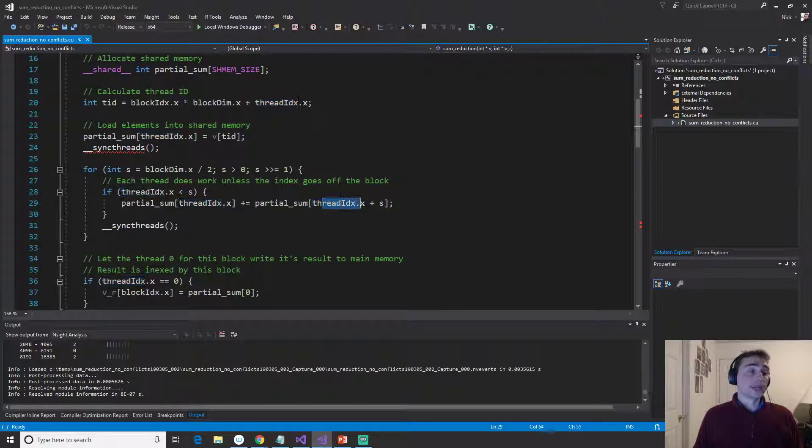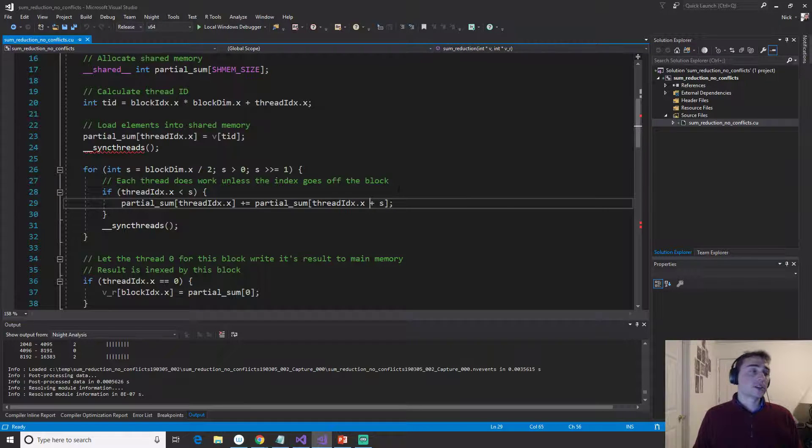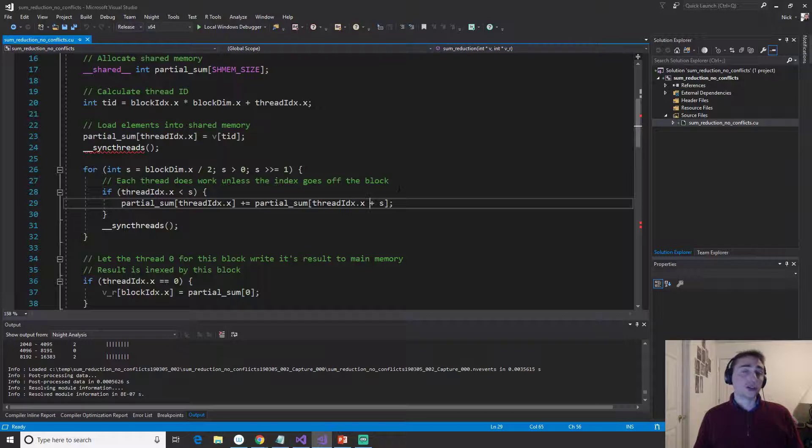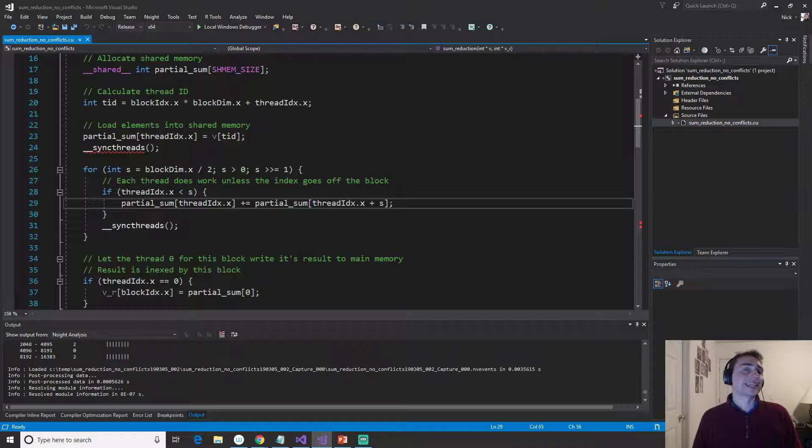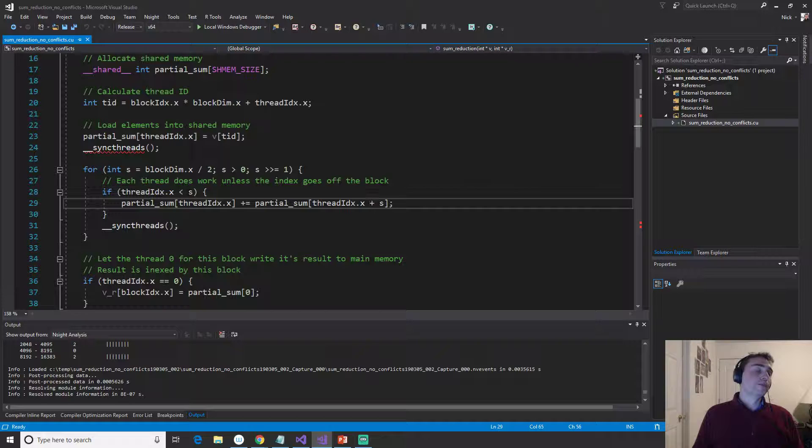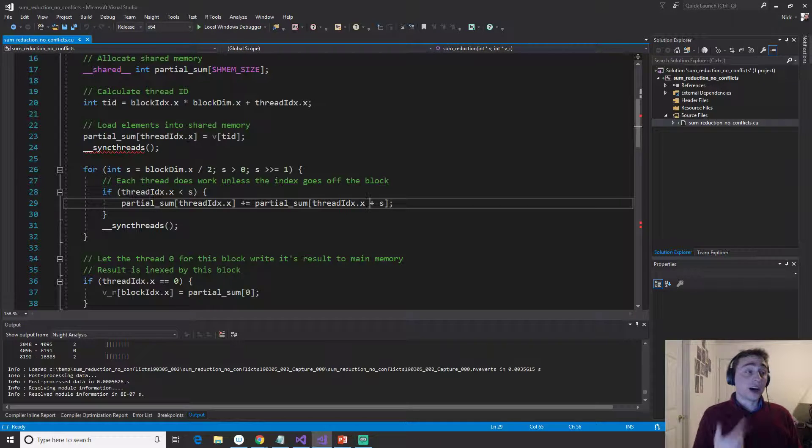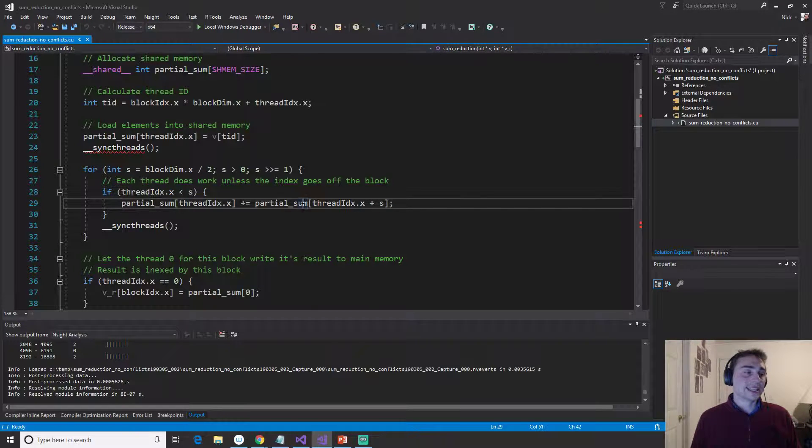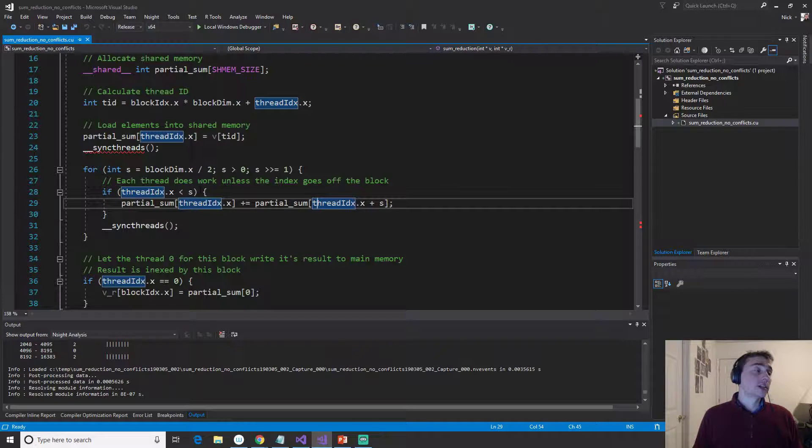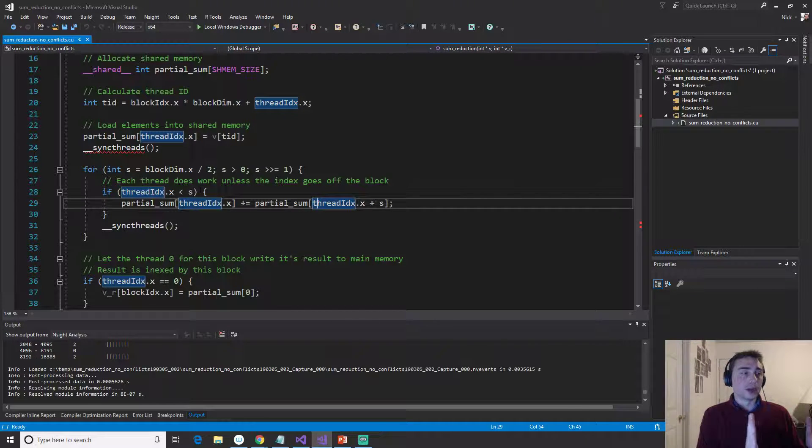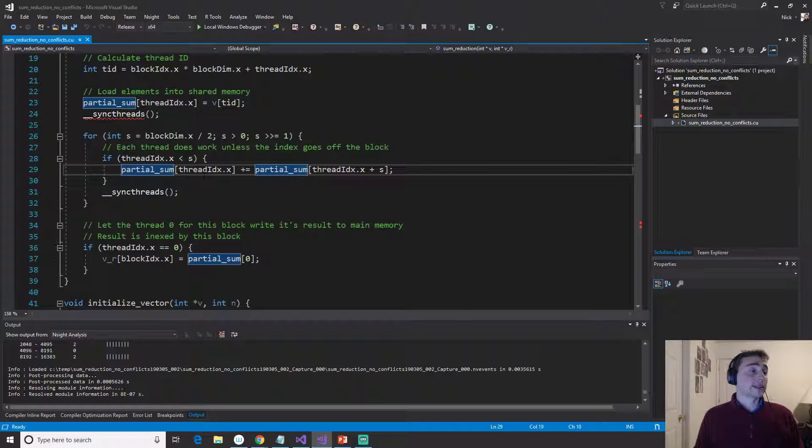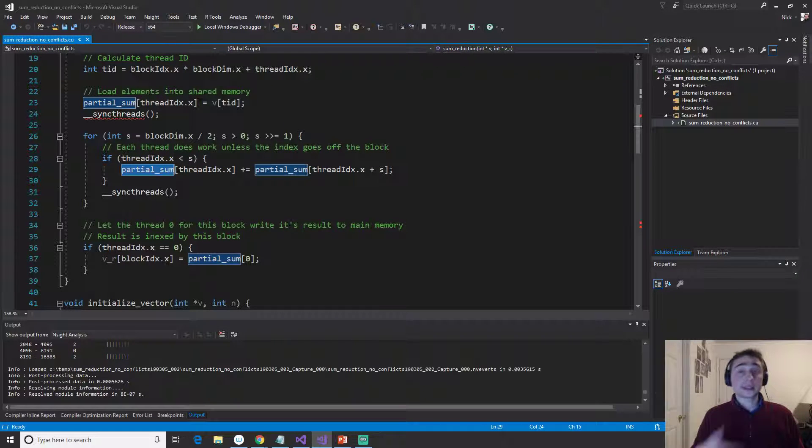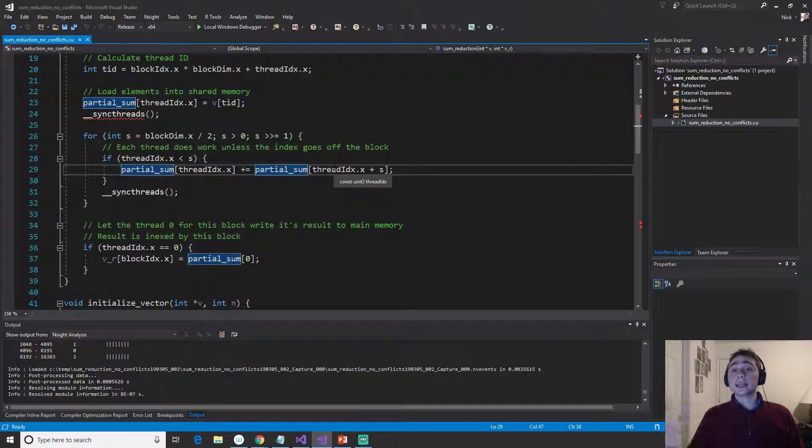So we need to make sure that our thread ID X is going to be less than this block dim divided by 2. Because remember, when we're indexing here, it's going to be the thread ID X plus S. So if it's greater than block dim divided by 2, what's going to end up happening is that we're going to access something that's non-allocated. So if it's exactly block dim divided by 2, so if it's exactly going to be 128, if we added 128 to 128, we'd get 256. And that's not something allocated in this array. Remember, we've allocated spaces 0 through 255. So we have to make sure we stick to the lower half of the block.